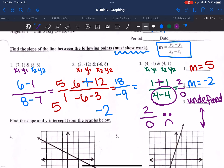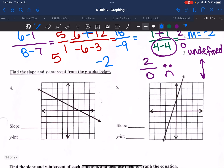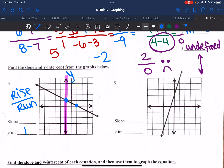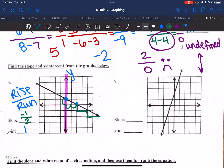Find the slope and y-intercept from the graphs below. I always like to start with the y-intercept — where my graph crosses the bolded vertical line. That happens at positive 1, so my y-intercept is at positive 1. Then I look for another pretty point, where the graph crosses at a nice part of the grid. I count my rise over my run: I'm going down 1 and over 2, so I've got negative 1 over 2 as my slope. You can test it — go down 1, over 2, down 1, over 2.